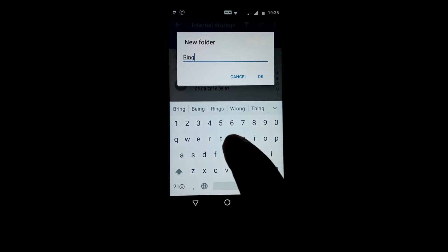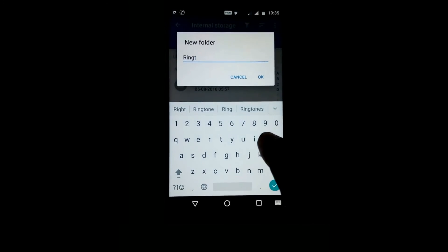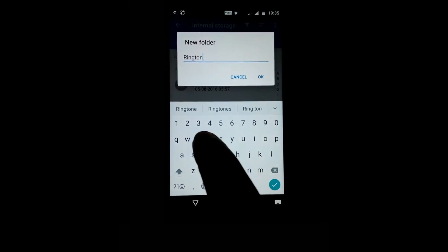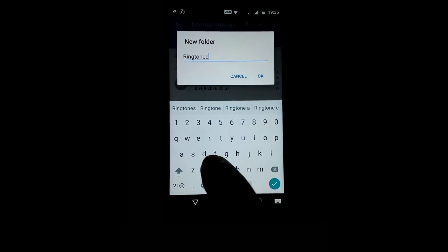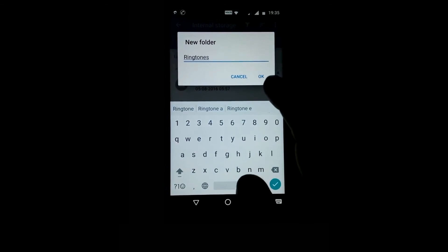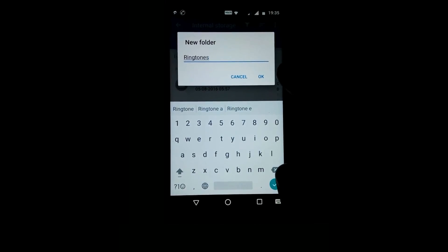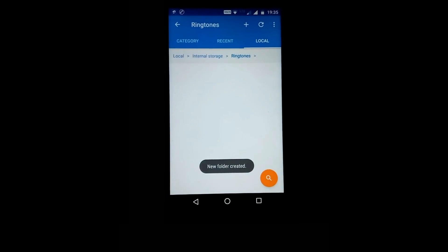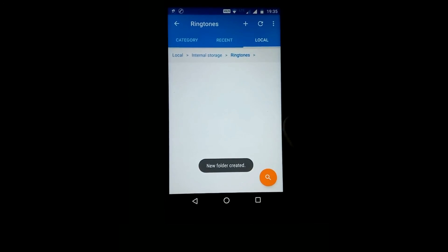You must check the name, that is ringtones, and make sure the spelling is correct. Now you can easily set a custom ringtone.